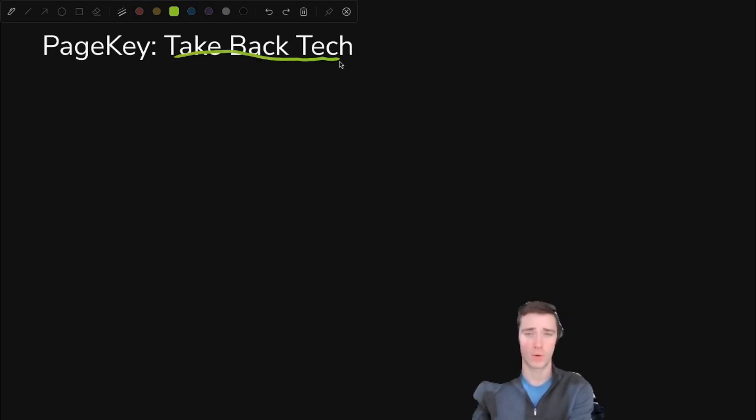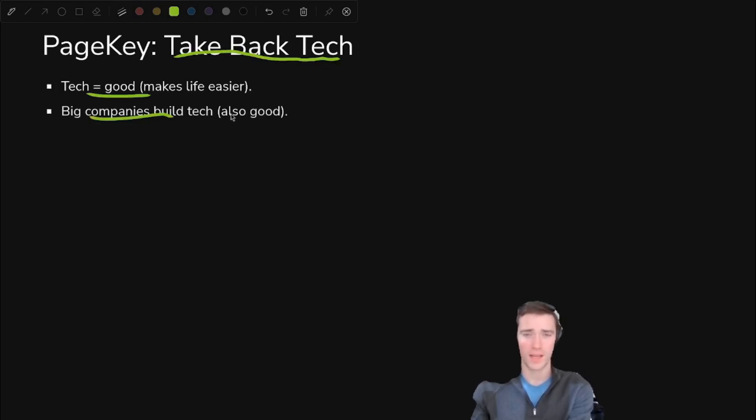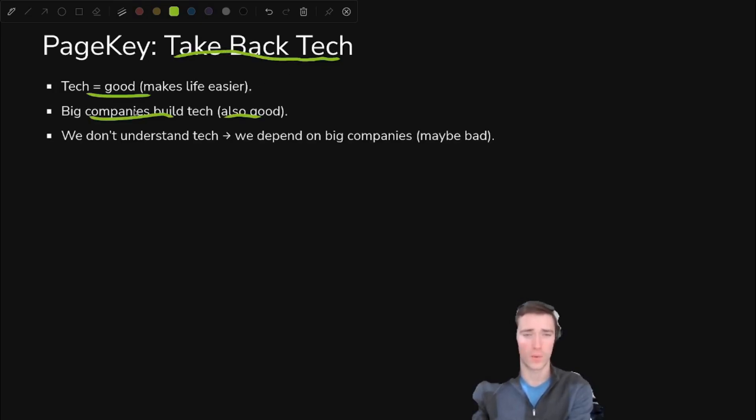Well, this is Take Back Tech and we're all about taking back tech. What's that mean? In short, tech is good. Big companies build tech. That's also a good thing. We wouldn't have the smartphone or anything like that otherwise.